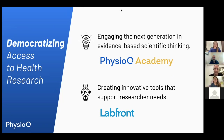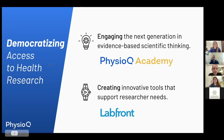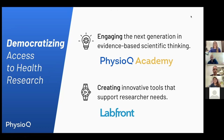Before I pass it over to today's speaker, I'd like to quickly introduce PhysioQ, the non-profit organization hosting today's event. We are PhysioQ, a Boston-based organization made up of a team of health researchers and data scientists, and our goal is to democratize access to health research. One way we do that is through engagement and education, either by providing free educational content on our academy page or through running sessions like these on topics related to physiological research.